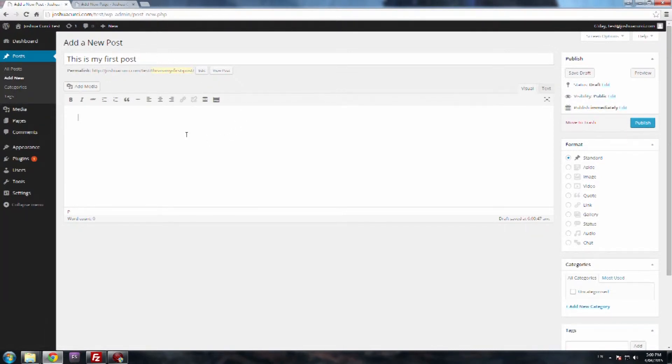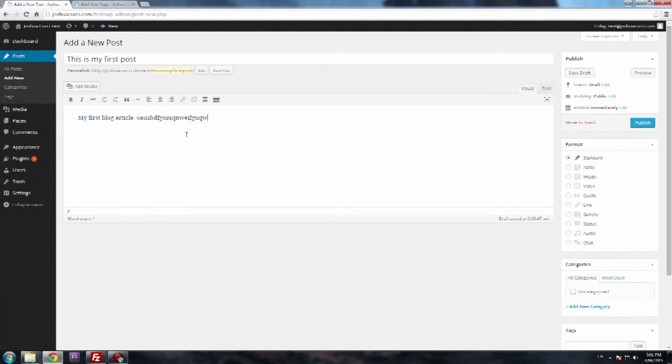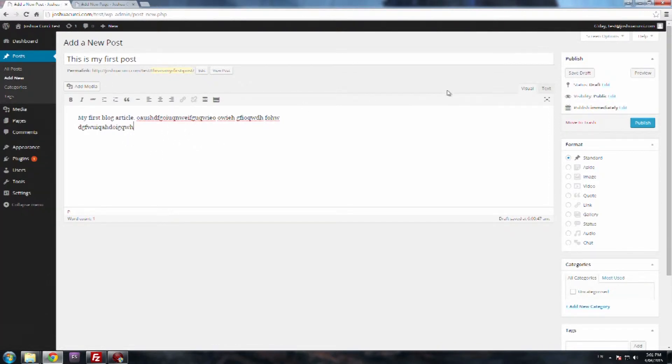And then in the content, just type in some dummy text. My first blog article. And then you can just type in whatever you want in there. Obviously you have content that's more relevant to what the post is, but for now that's what I'm just going to leave in there.